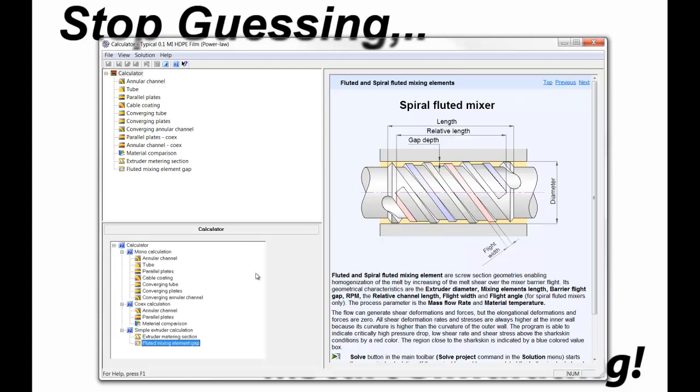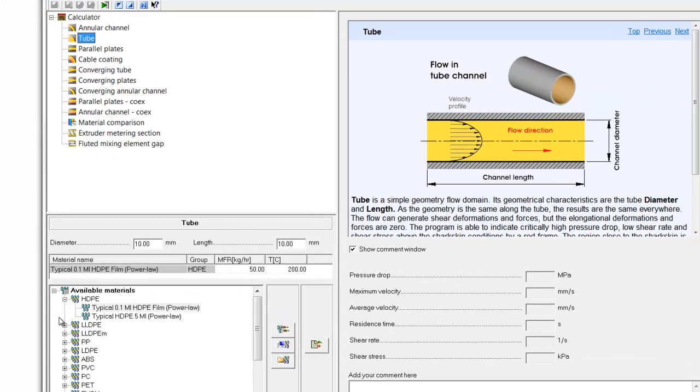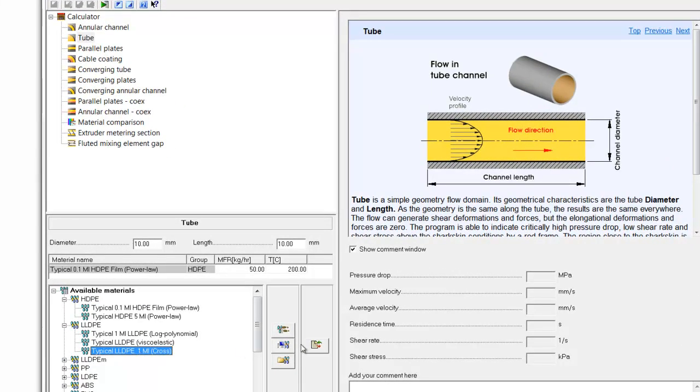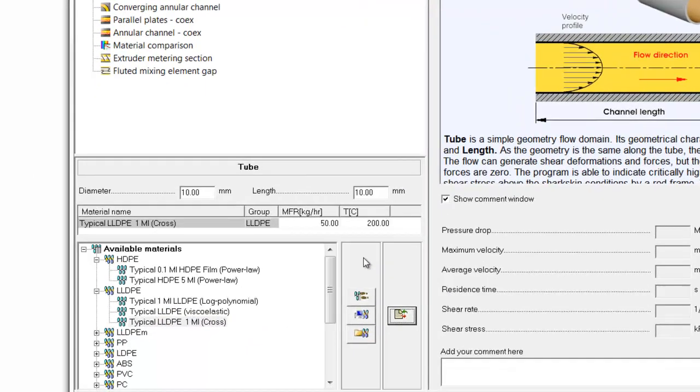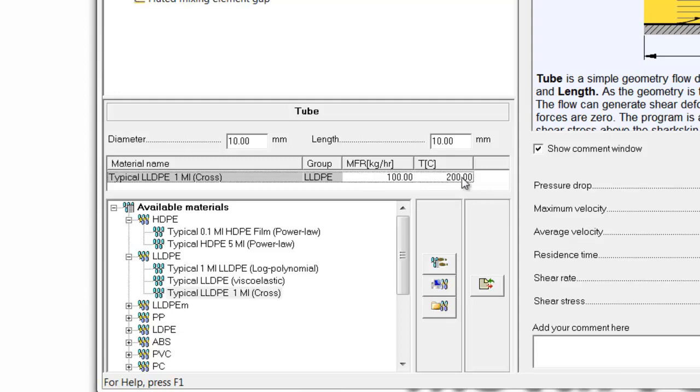Just to demonstrate some of these features in the Extrusion Calculator, let's perform the exercise of optimizing an adapter. So let's assume we're going to design an adapter for a 1MI linear low-density material. We bring that into the project from our material database and select an output rate of 100 kilos per hour and an appropriate temperature of 210 degrees Celsius.